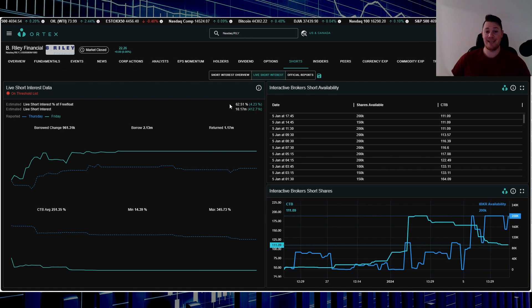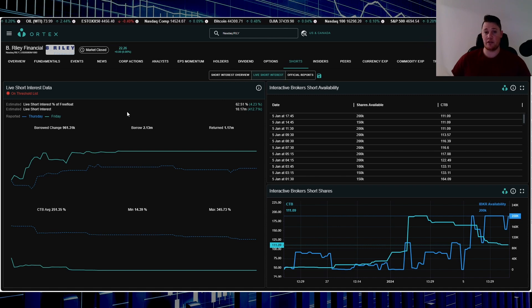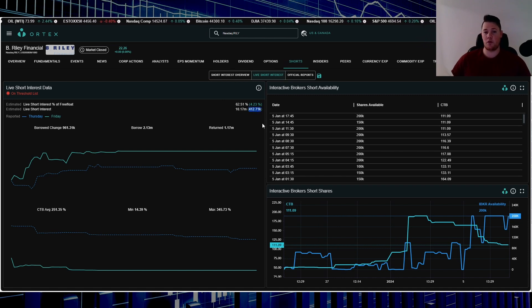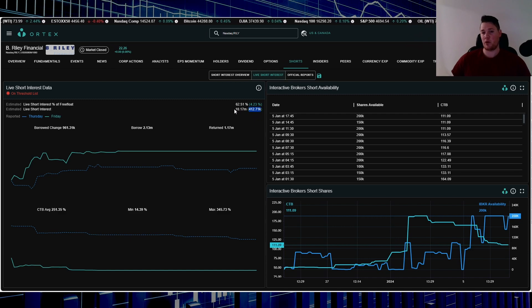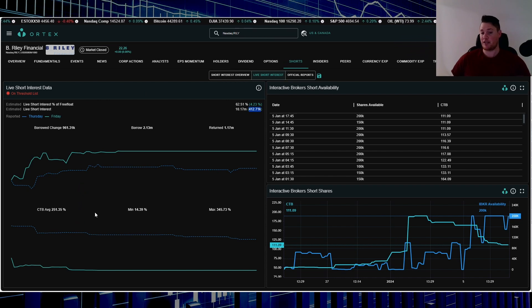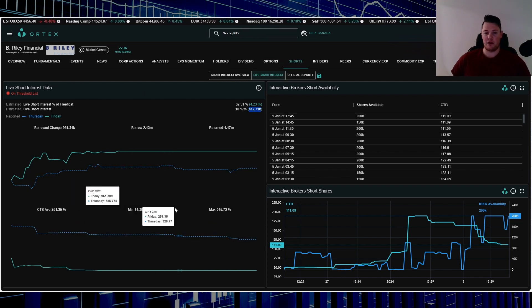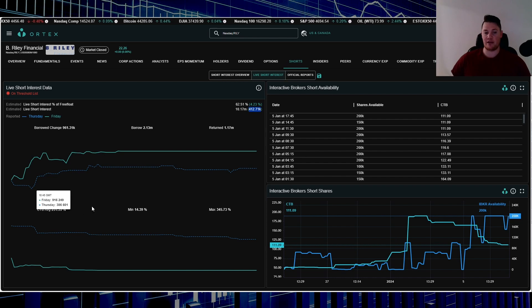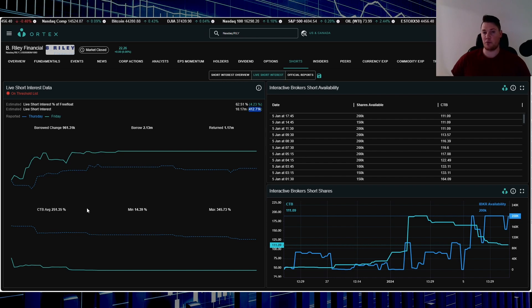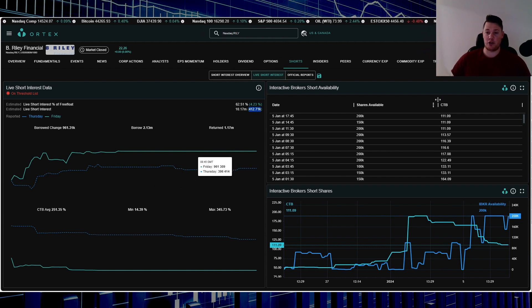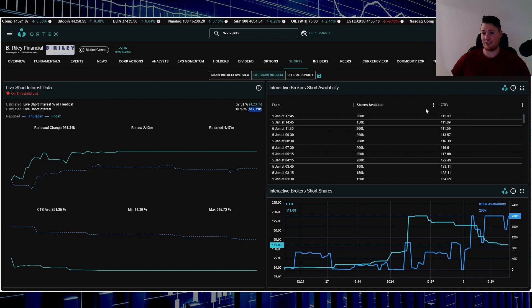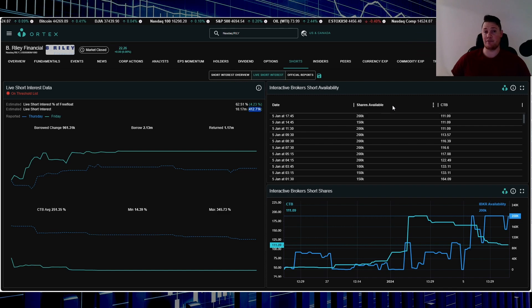62.51% of the free float is being shorted. On Friday shorts increased about 412,000 shares. 10.17 million shares overall are being shorted. Cost to borrow average is very interesting with this one. So you have a minimum of about 14.39%, average of 251.35%. Usually Interactive Brokers is on the low end and they are even charging 111%, so kind of interesting. Right now around 200,000 shares is available to be shorted.